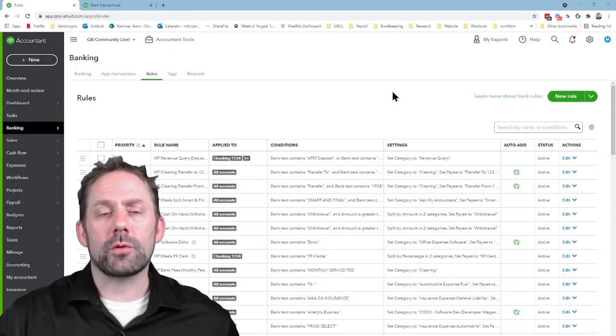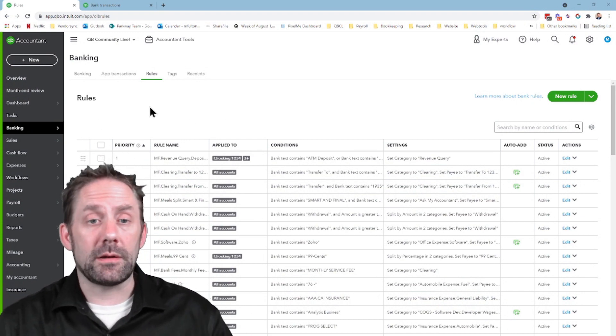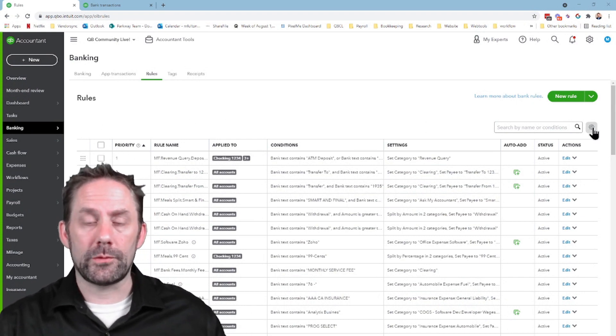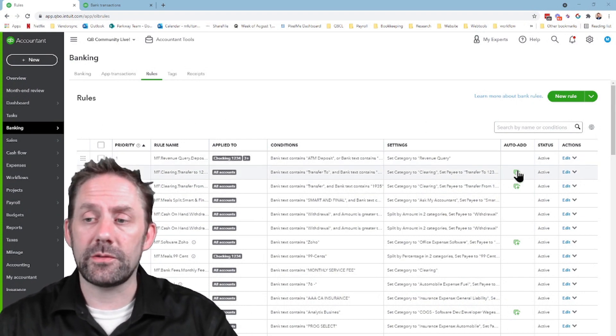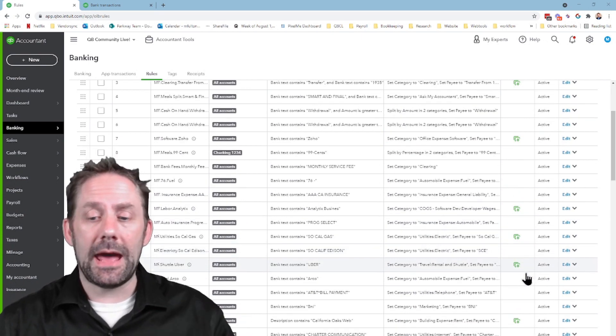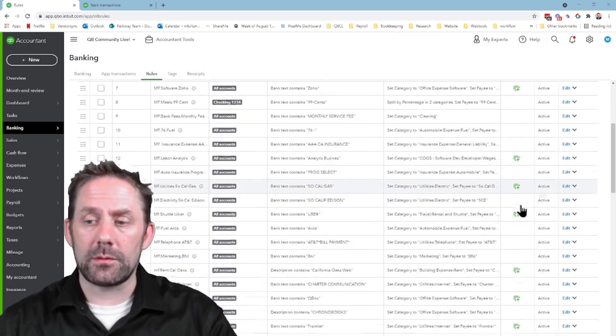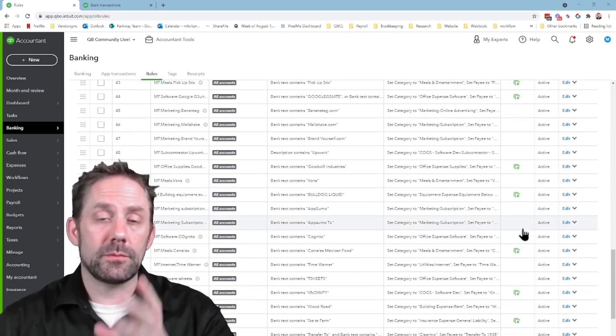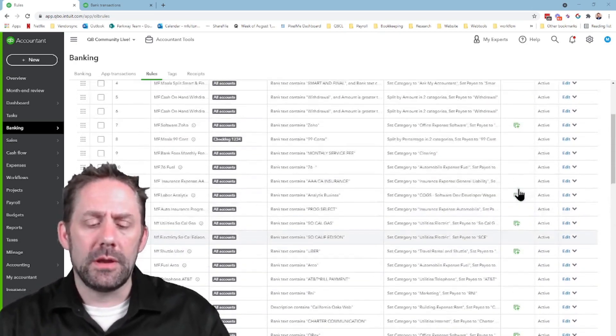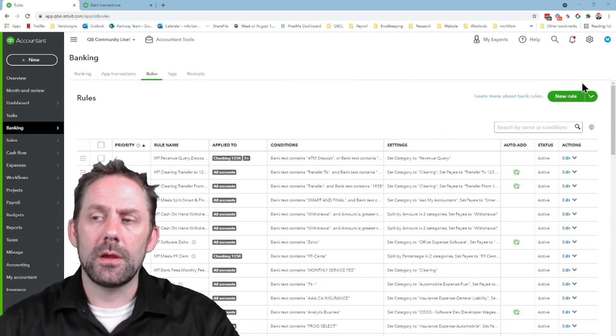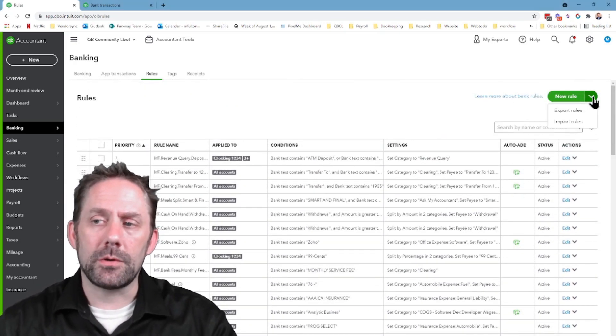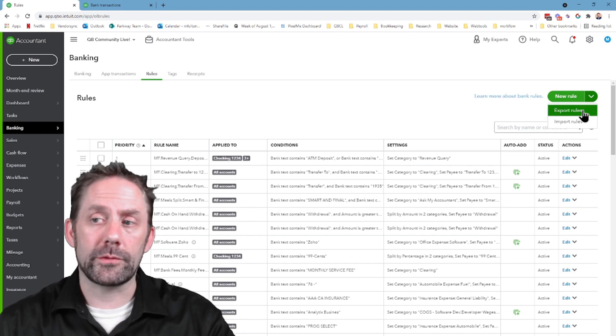First thing we're going to do, of course, is you're going to go into QuickBooks Online and go into your banking area where you can see the rules. Now, our intention here is to take all these auto-ads, which I've added in really quickly to basically demonstrate how we can remove these. So if I don't want to do these all at once, here's kind of the trick you can do. You're going to come up here, you're going to go to Export Rules.